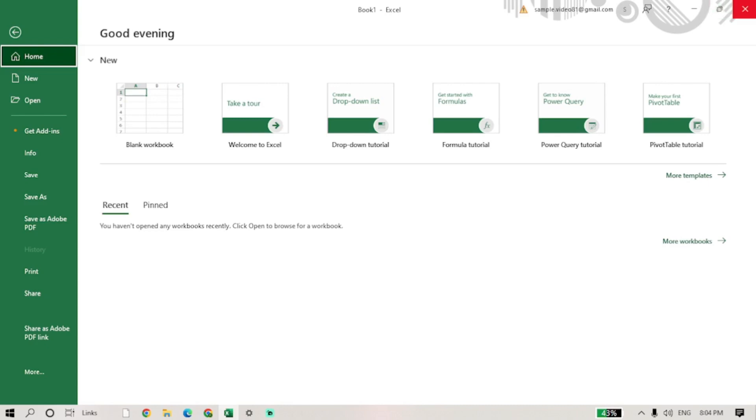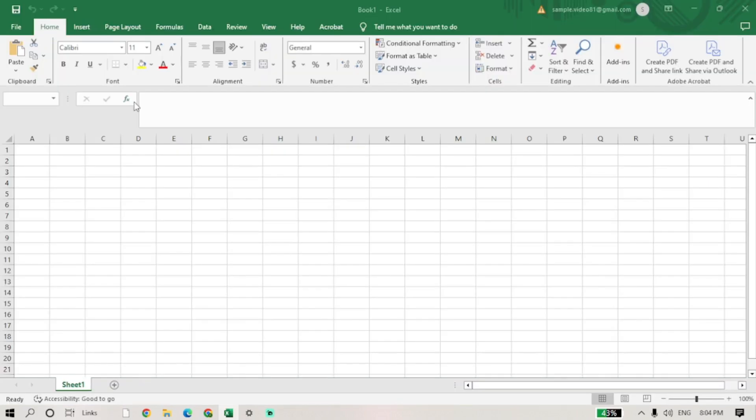Next, select the cell where you want to start your sequential numbers. For this example, we'll start in cell A1.